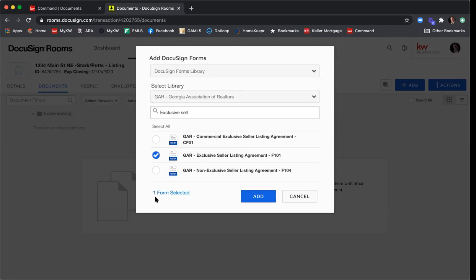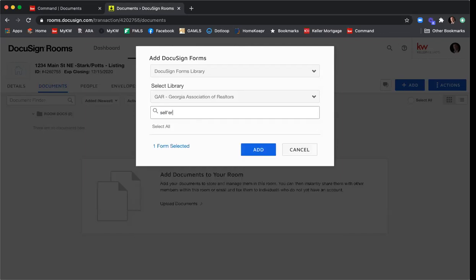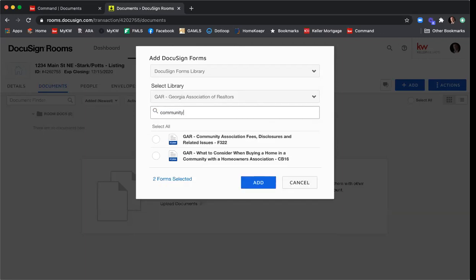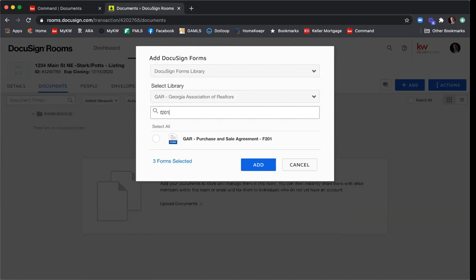I'll select the Exclusive Seller Listing Agreement, and the bottom left-hand corner of the pop-up updates to show one form selected. I'll also pull the Seller's Property Disclosure — F301 — then the Community Association Disclosure — F322 — and then the Purchase and Sale Agreement — F201. You can see I now have four forms selected. I'll click Add, and that will add these documents to my room.